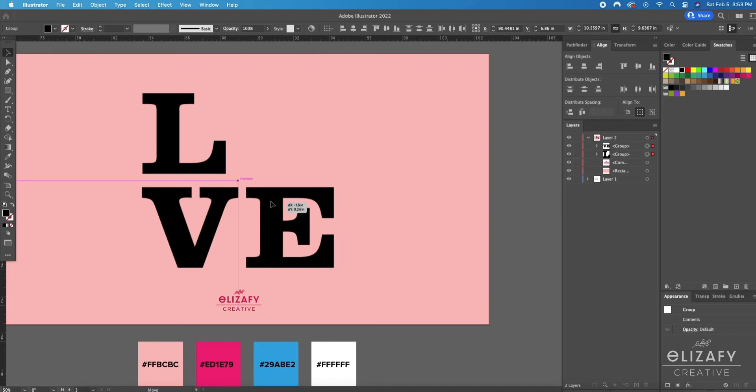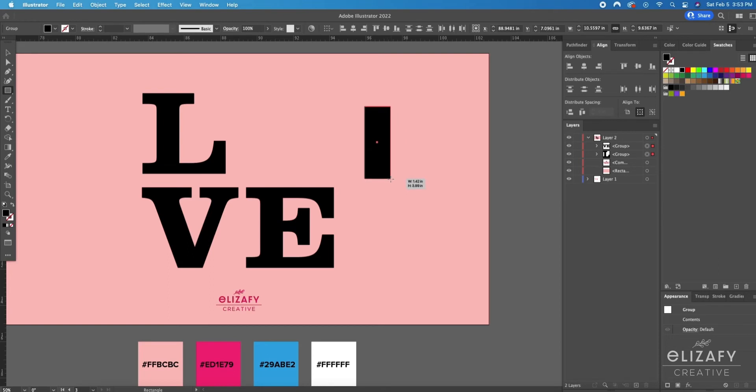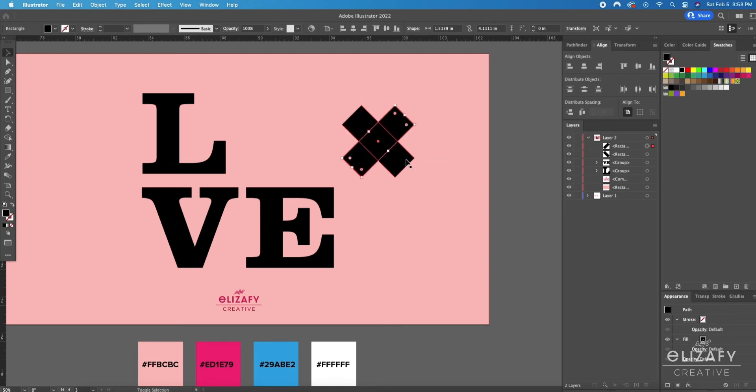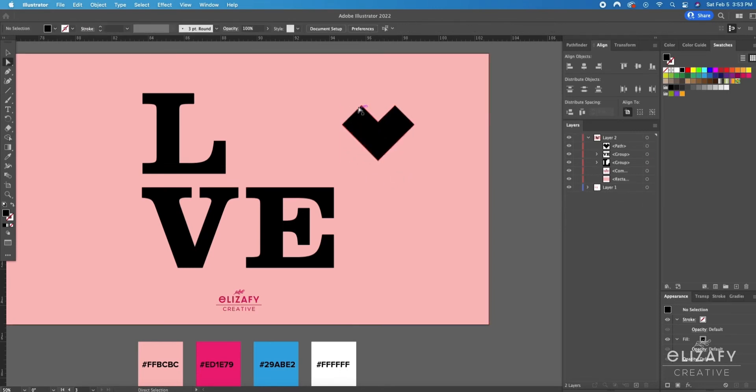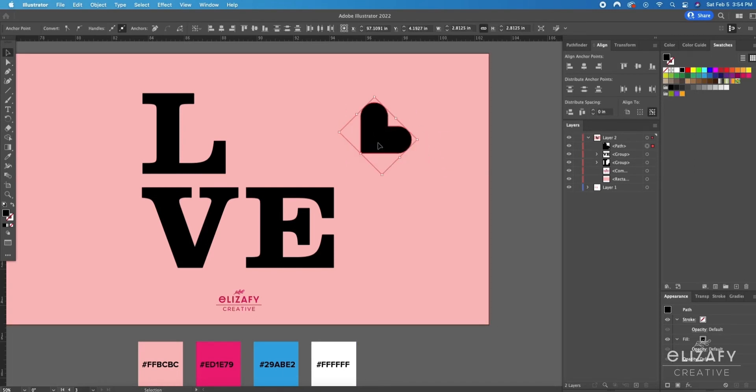I'm going to create the heart using two rectangles. I'm going to make a long rectangle and turn it, then duplicate it and turn it the other way, select both shapes, use the shape builder tool and create that heart shape and delete the bottom parts. Then I'm going to use the direct select tool and round off the corners to create the heart.